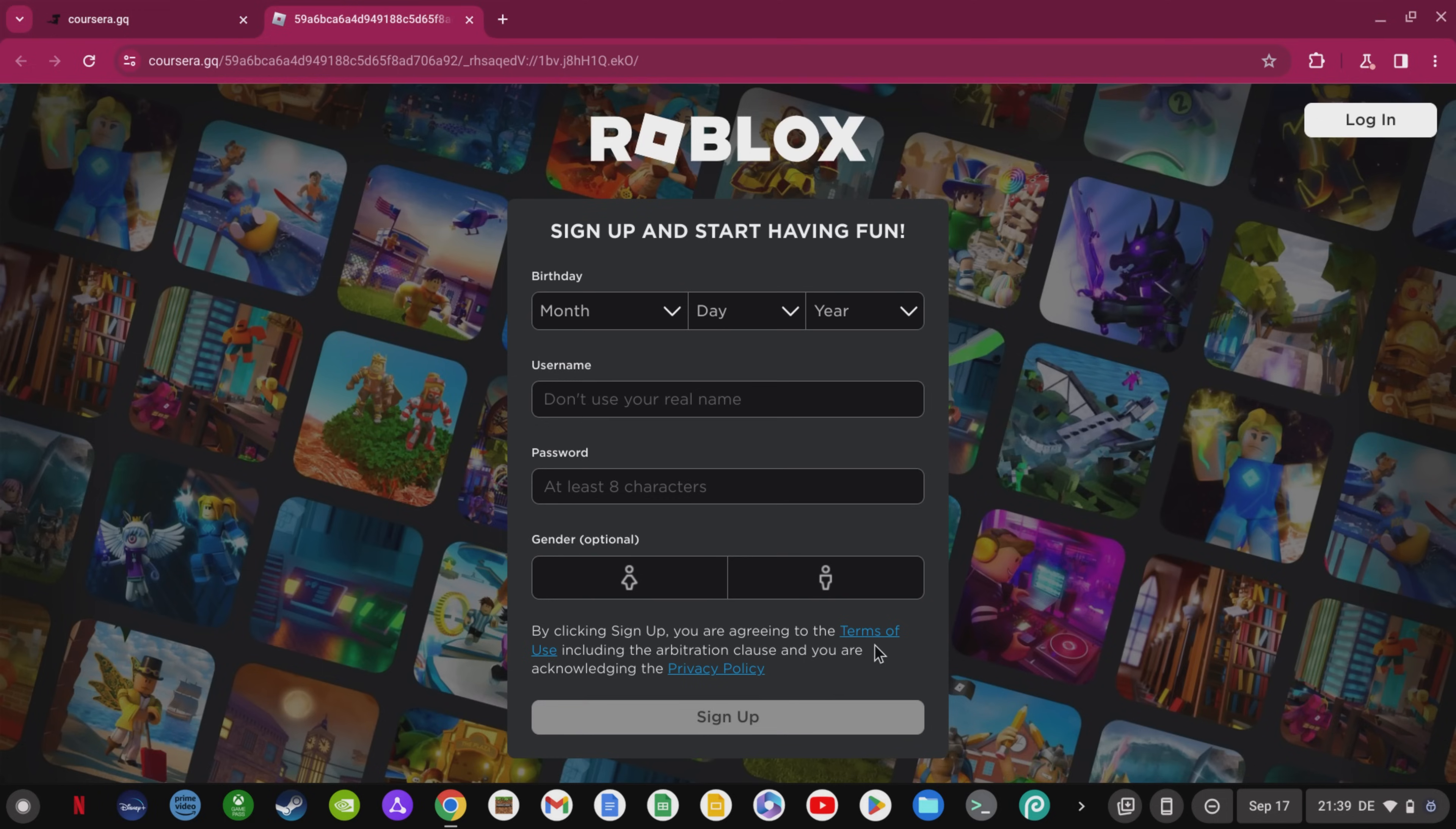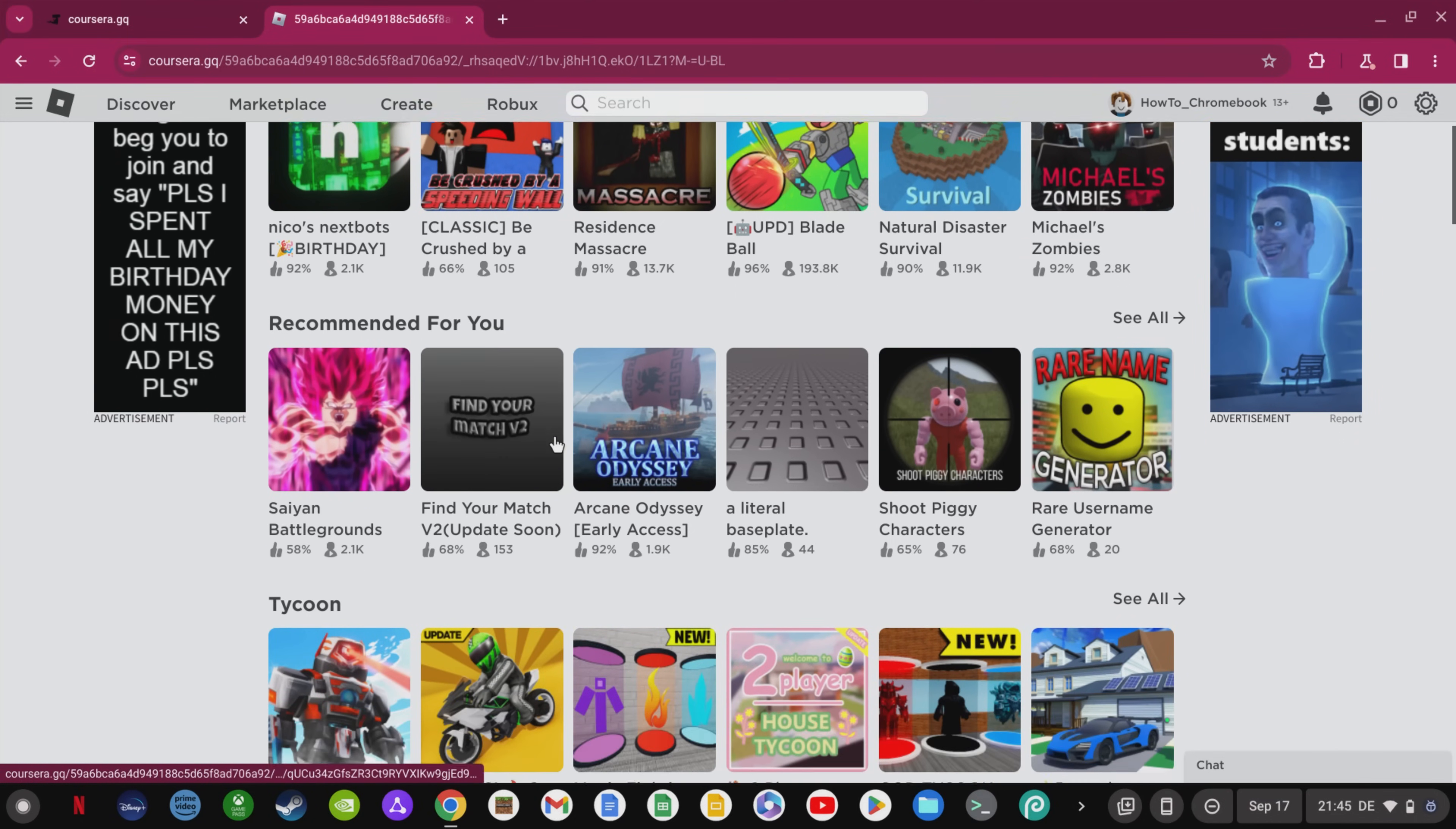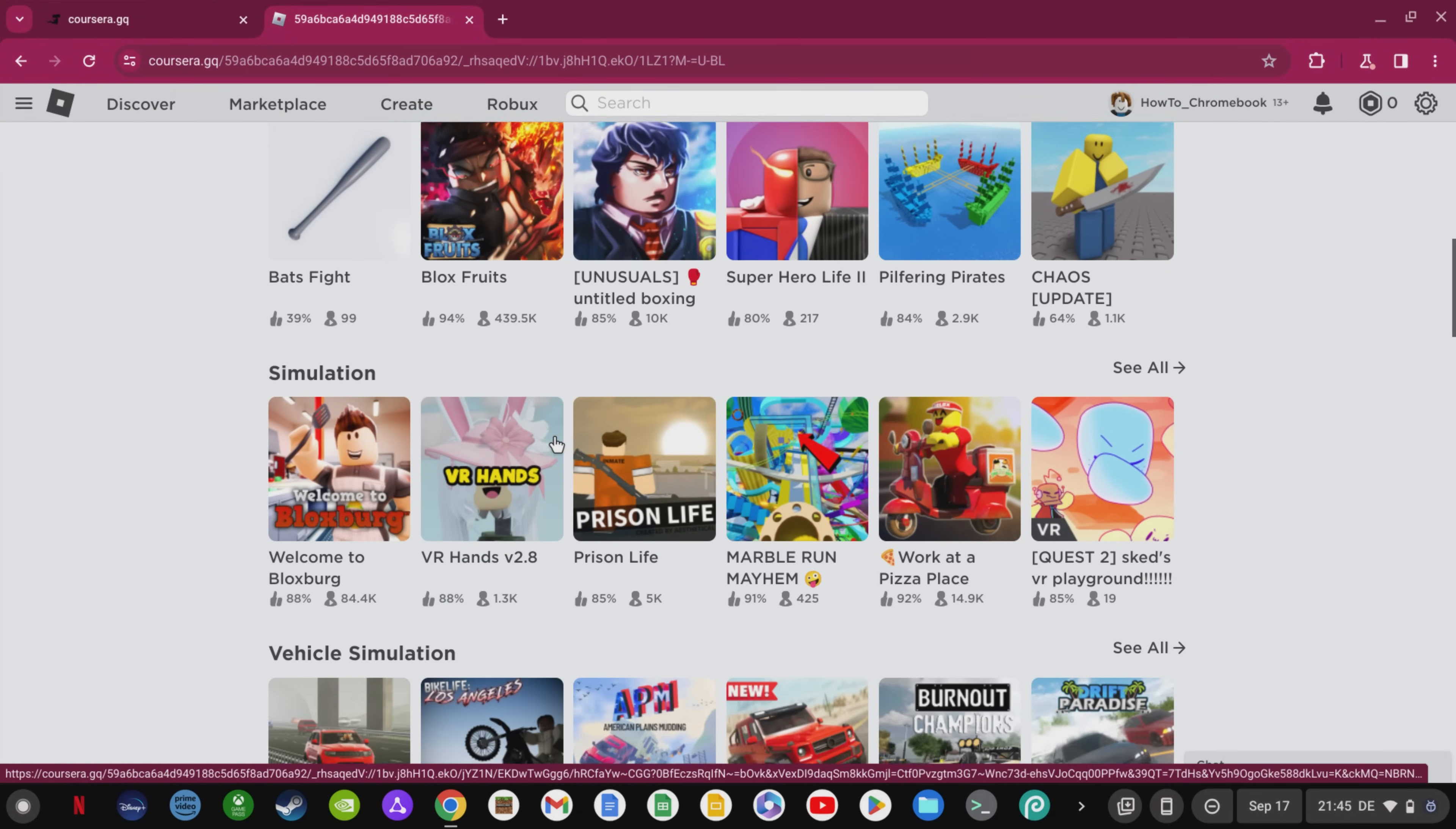Here you can now log into your Roblox account, register and start playing right away. Since there is nothing about roblox.com in the URL field, this URL will not be blocked and will therefore work in your school.